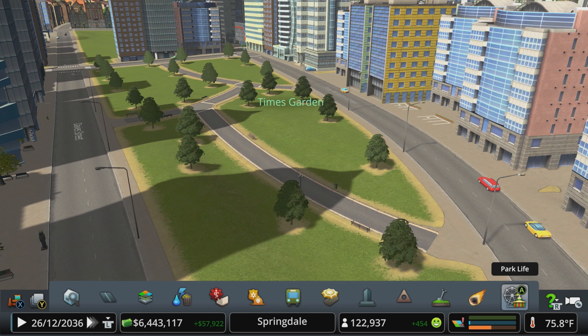A quick note: you don't necessarily need a gate to create a generic park. This can be useful for filling in some space between zones, though no gate means no income from tickets. It can still help beautify an area.